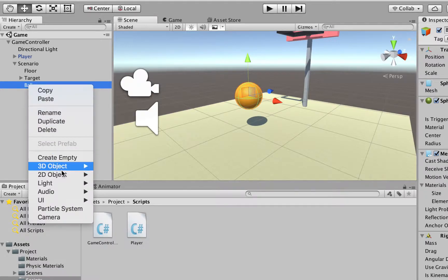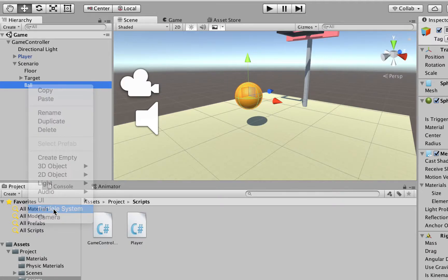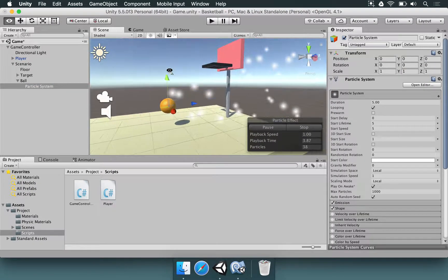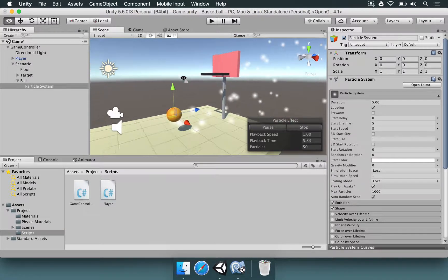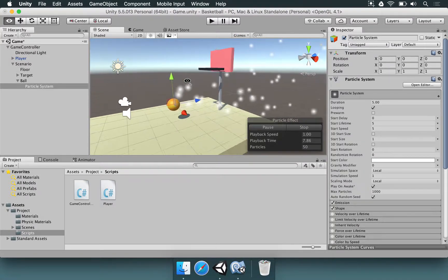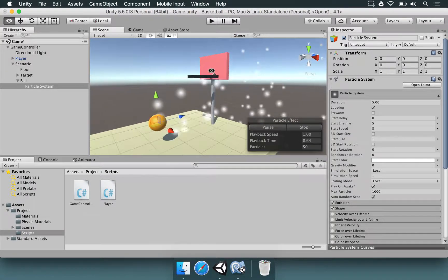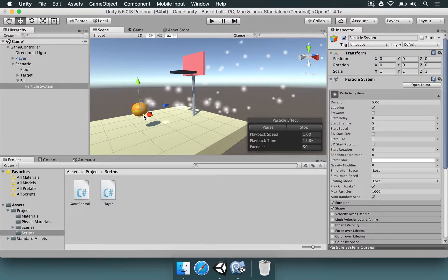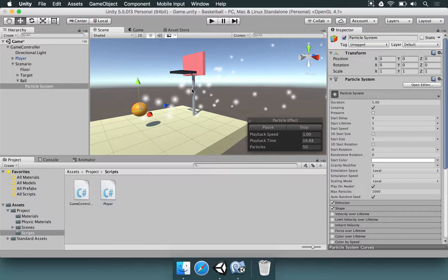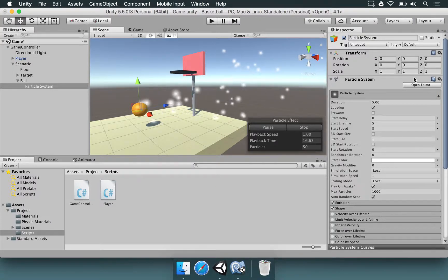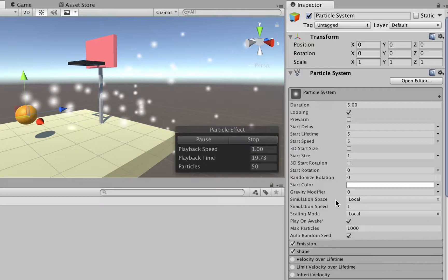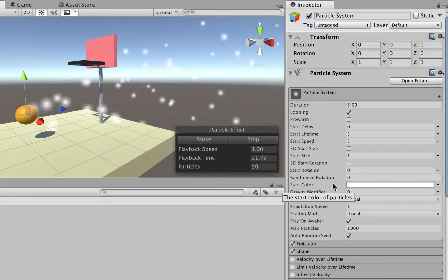So I'm going to right-click and choose particle system. Once you do that, if you look at the scene and move your camera around by right-clicking and using the WESD keys, you're going to see that we have some white particles just flying forward. That's not what we want to do right now, but if you look at the inspector, you're going to see that there are tons of settings here. So let's look at them one by one.